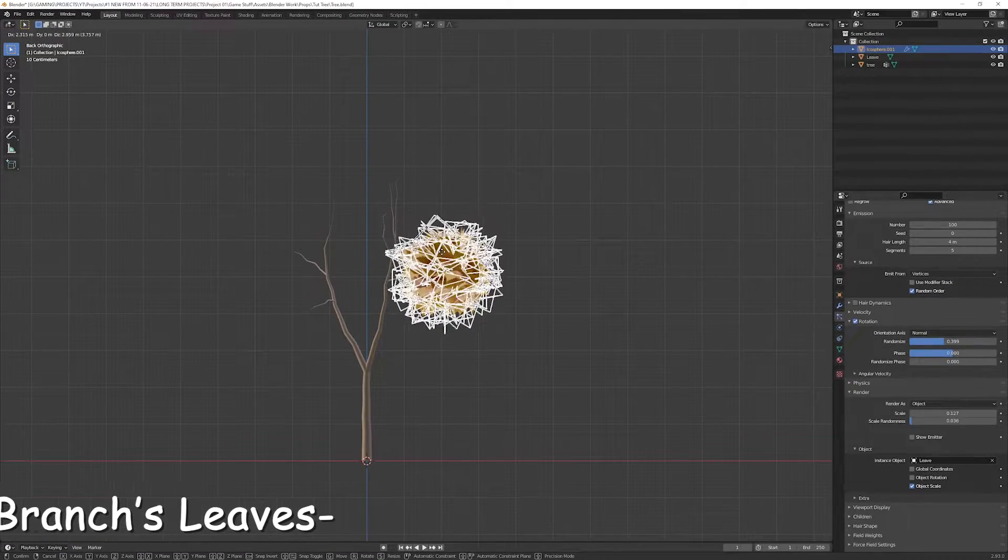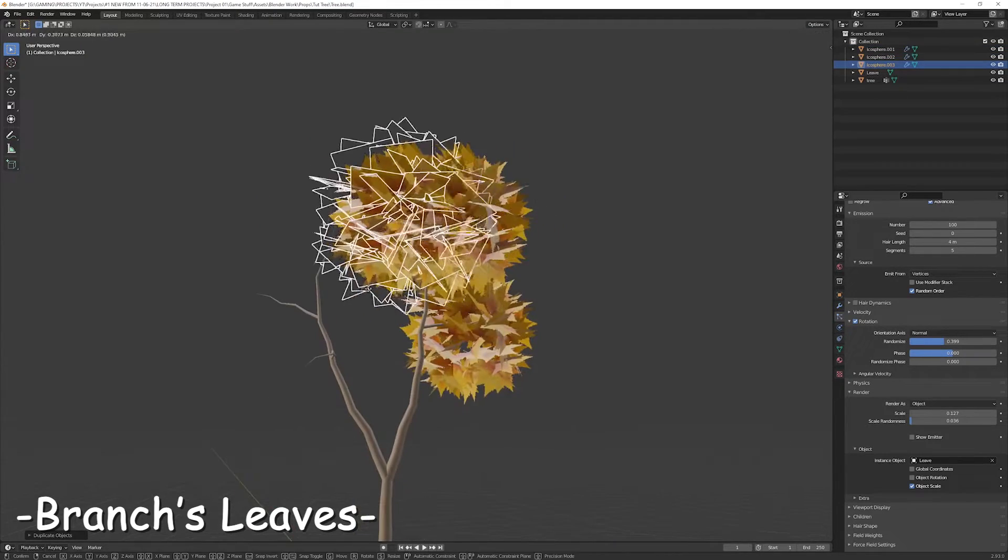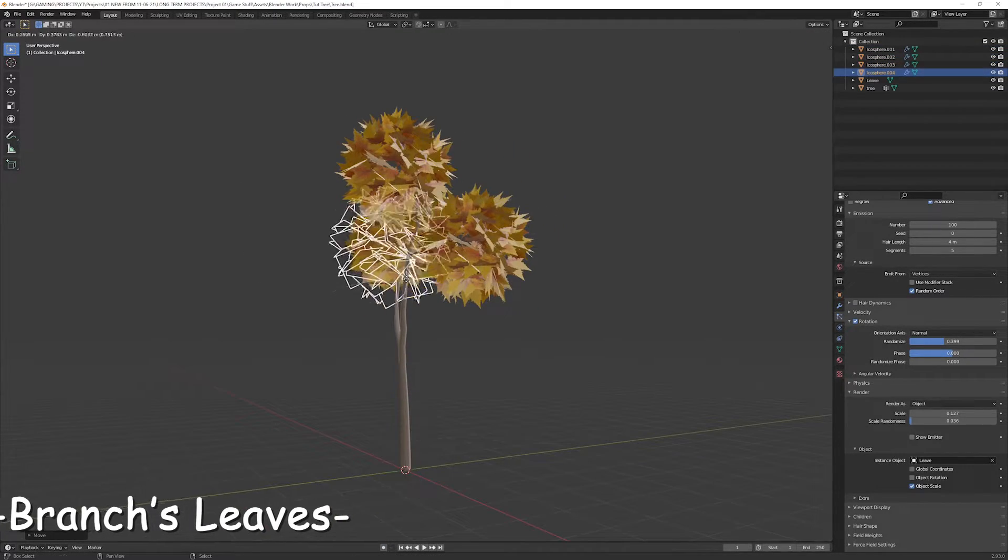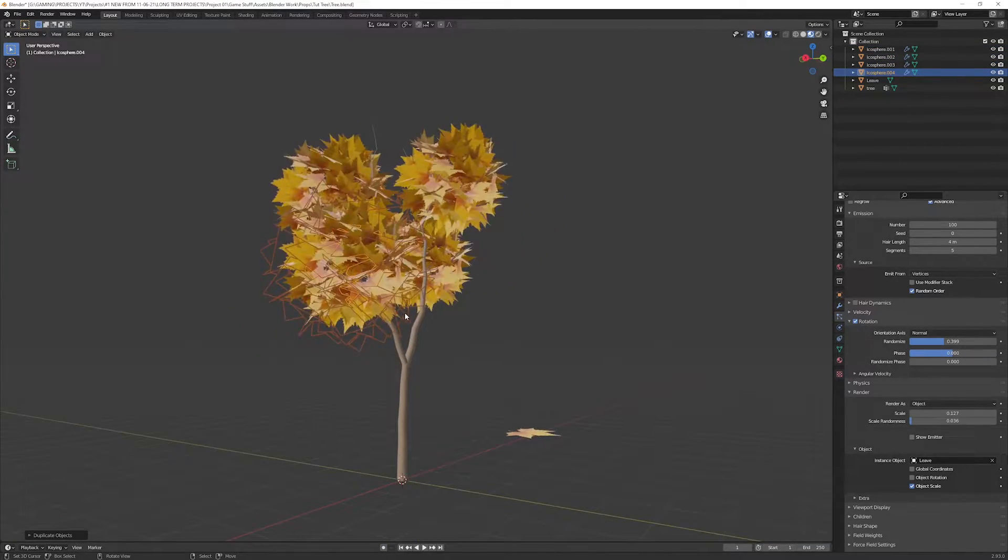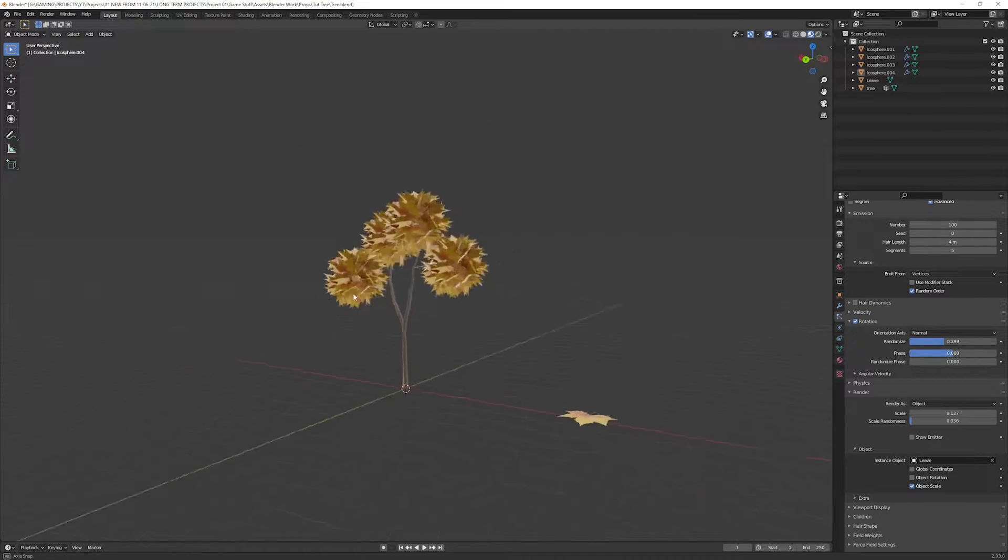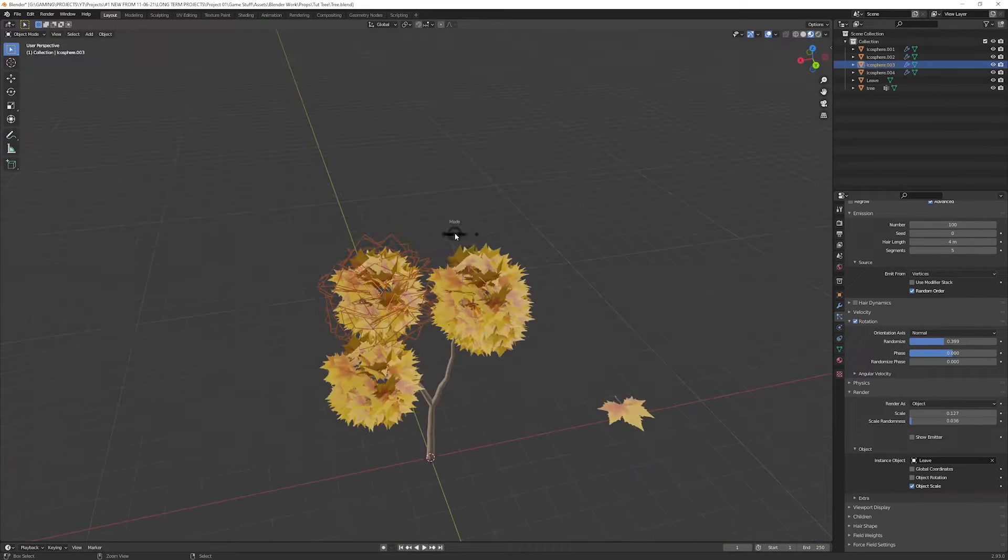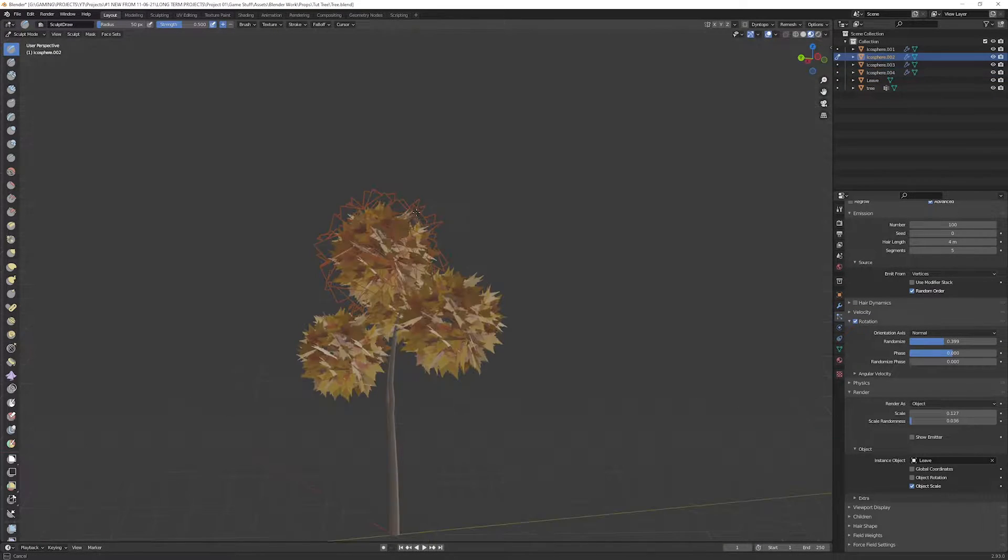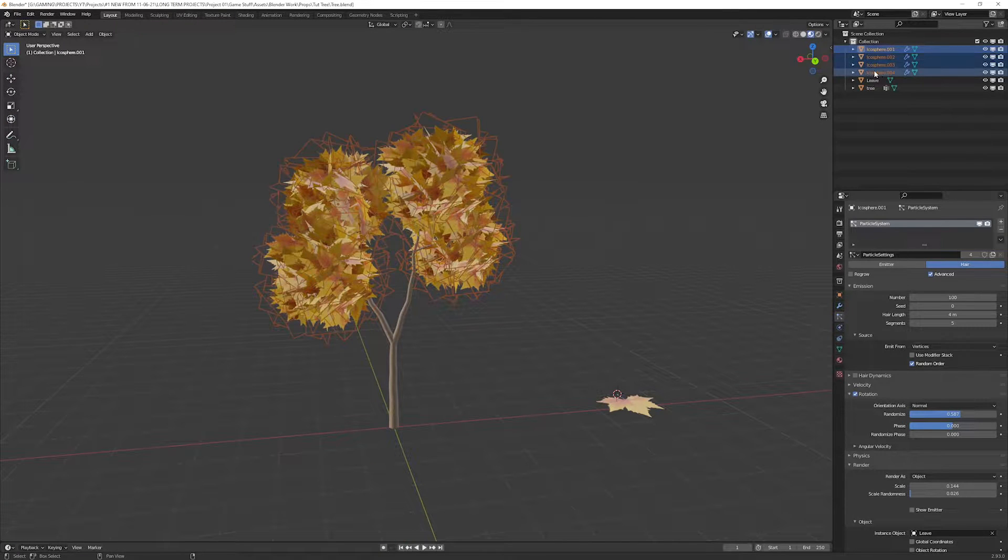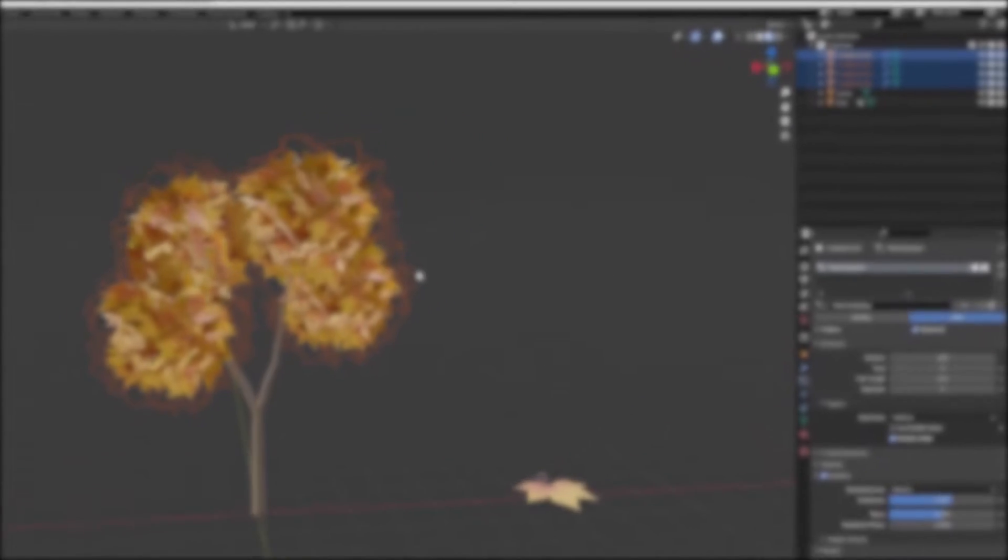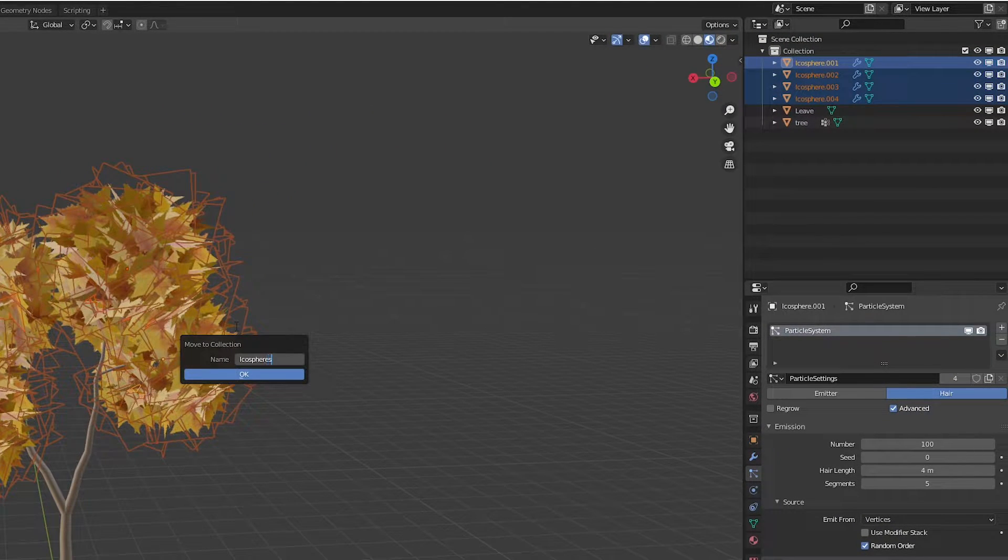Now place the icosphere over one branch of the tree and duplicate it and place over the other branches. You can add one or two more around them, but four spheres are fine for me. Feel free to sculpt it a little bit to customize the shape. Select all the icospheres and put them into a new collection to clean up the outliner.